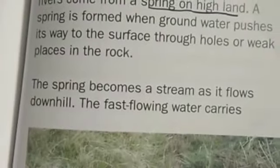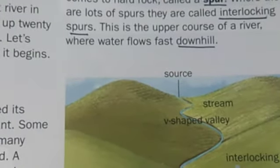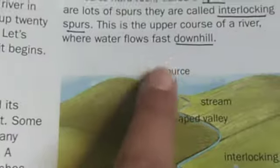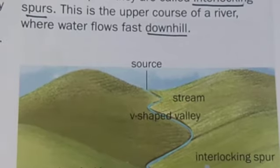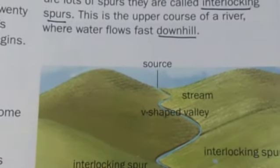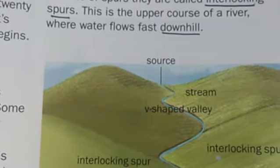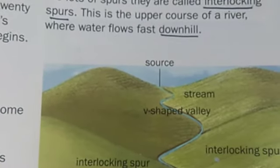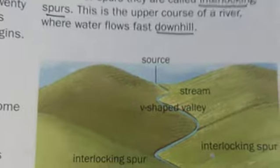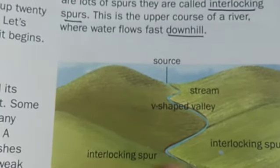The spring becomes a stream as it flows downhill. The fast-flowing water carries sediment as it flows. The water cuts a V-shaped valley — just like here you can see, this is a V-shaped valley. The valley is not straight because the stream changes direction if it comes to a hard rock called a spur. Where there are lots of spurs, they are called interlocking spurs. This is the upper course of a river where water flows downhill, from the source through the V-shaped valley, crossing the interlocking spur and coming towards the channel.